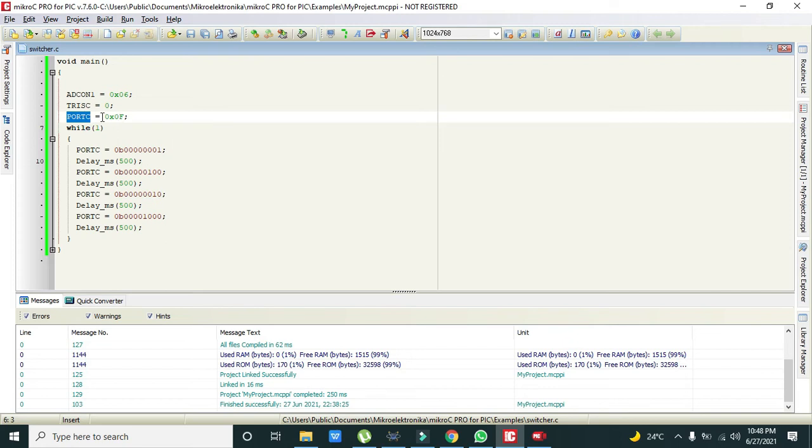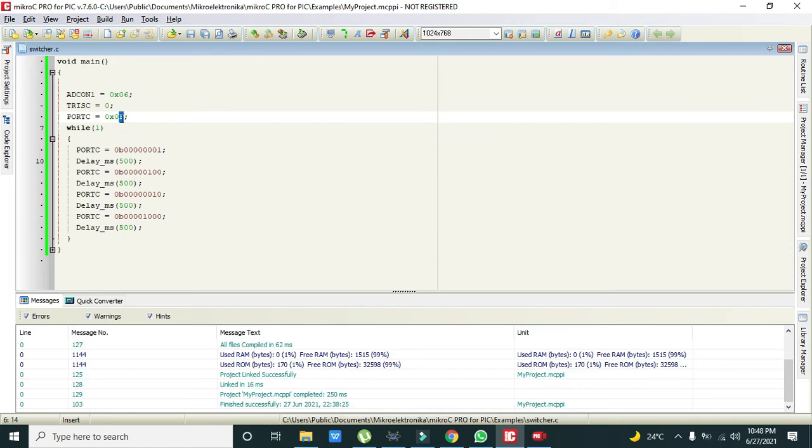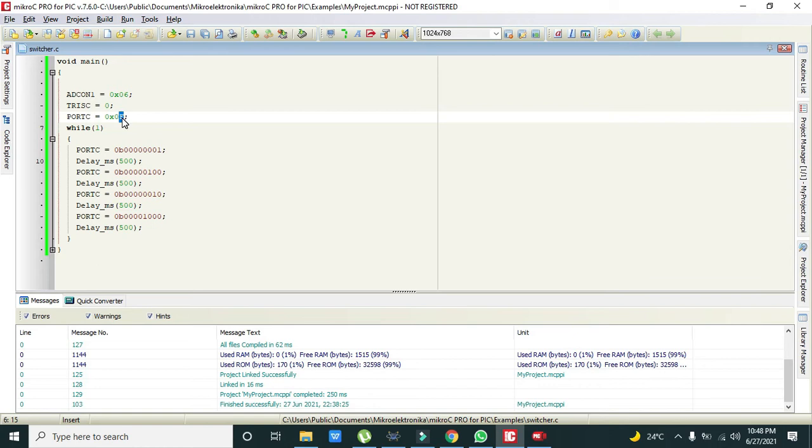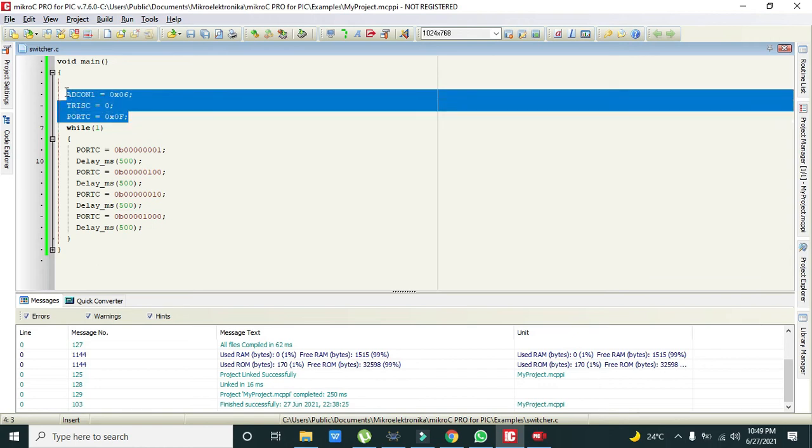And then port C is equal to 0x0F. It means that we have sent 0 on the first four pins of port C and 1 on the first 4 pins of port C. Because it is an 8-bit port, first 0 means 0000 and F means 1111.